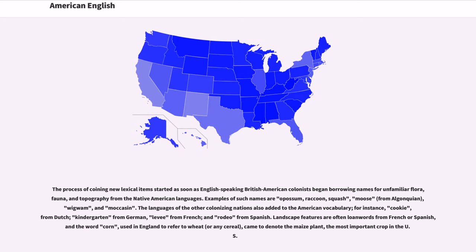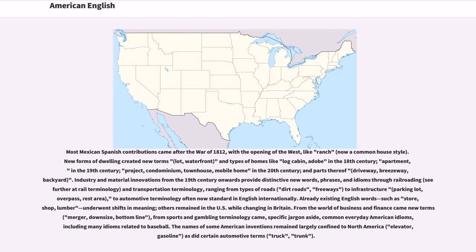Landscape features are often loanwords from French or Spanish, and the word corn, used in England to refer to wheat or any cereal, came to denote the maize plant, the most important crop in the U.S. Most Mexican-Spanish contributions came after the War of 1812, with the opening of the West, like ranch, now a common house style. New forms of dwelling created new terms — lot, waterfront — and types of homes like log cabin, adobe in the 18th century, and apartment in the 19th century.